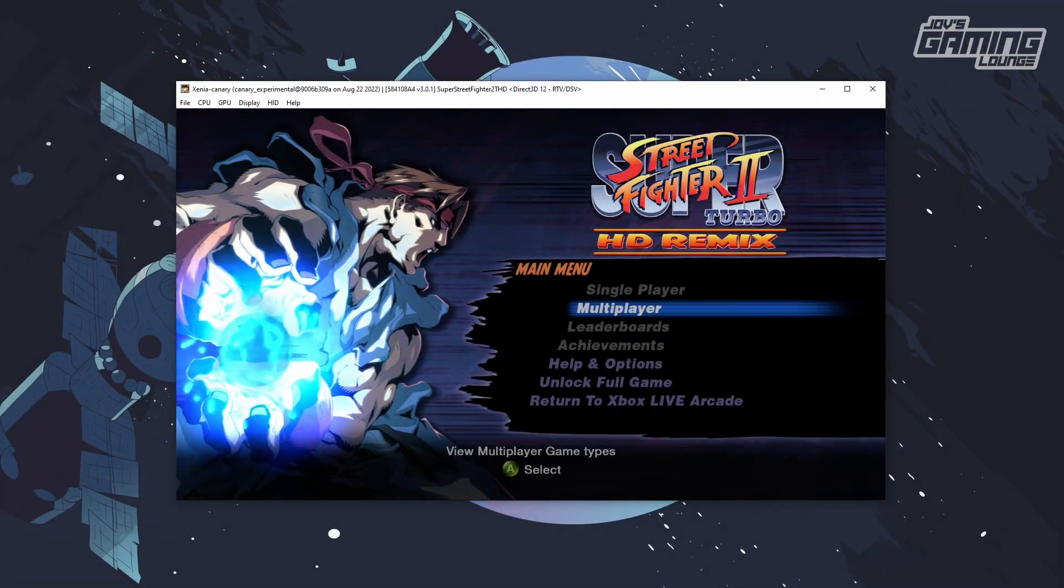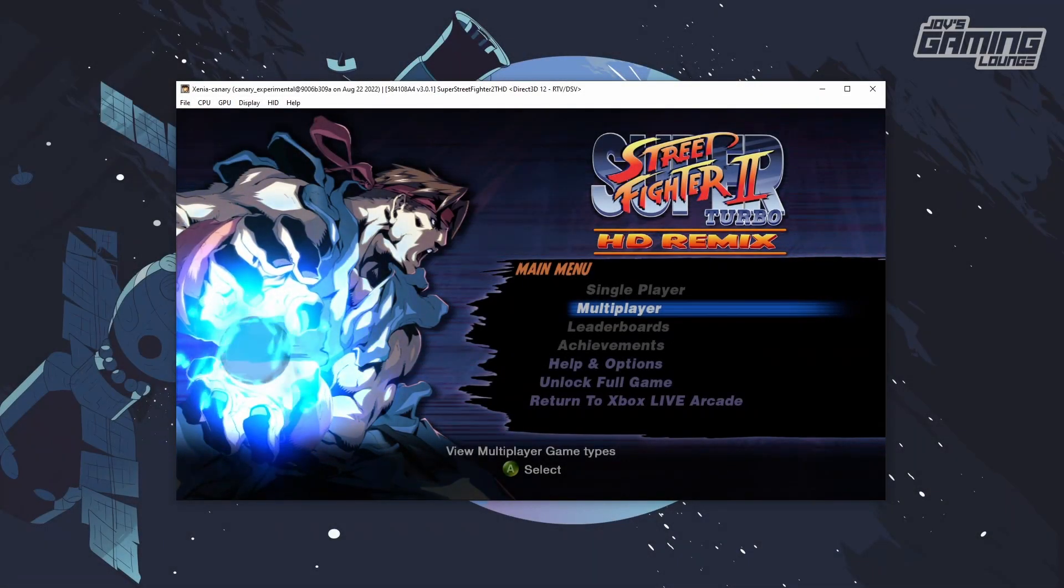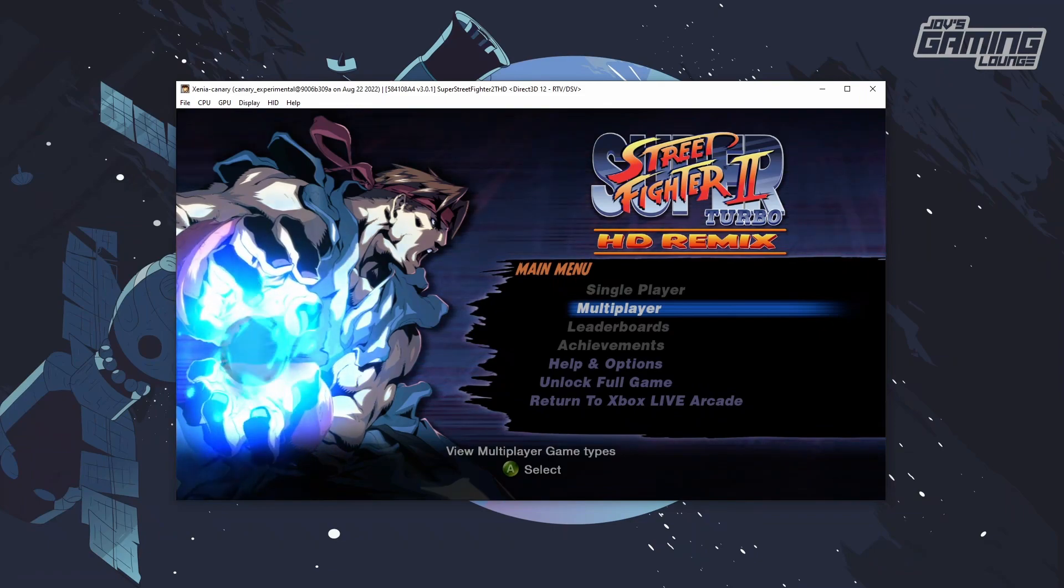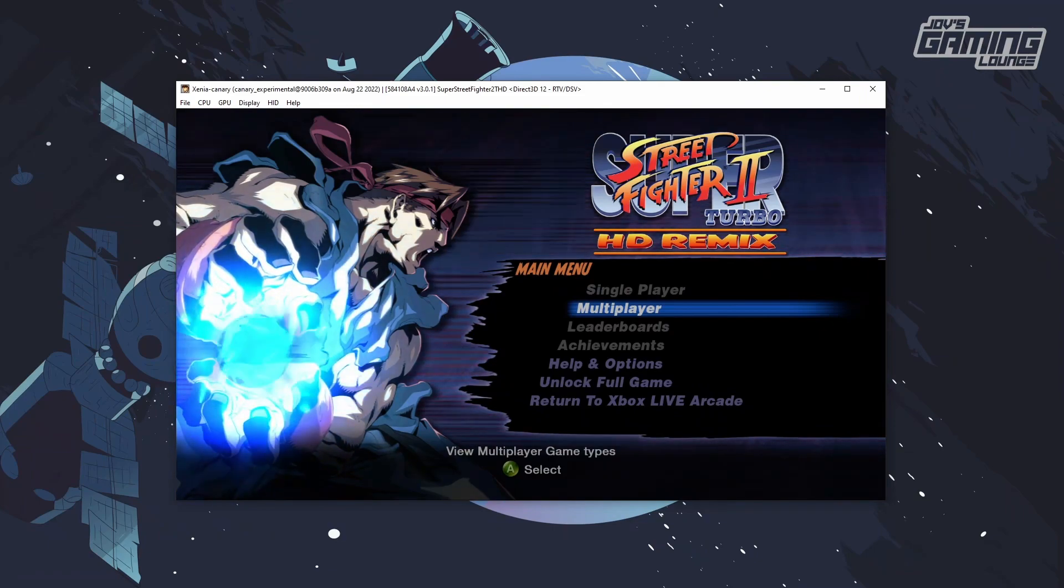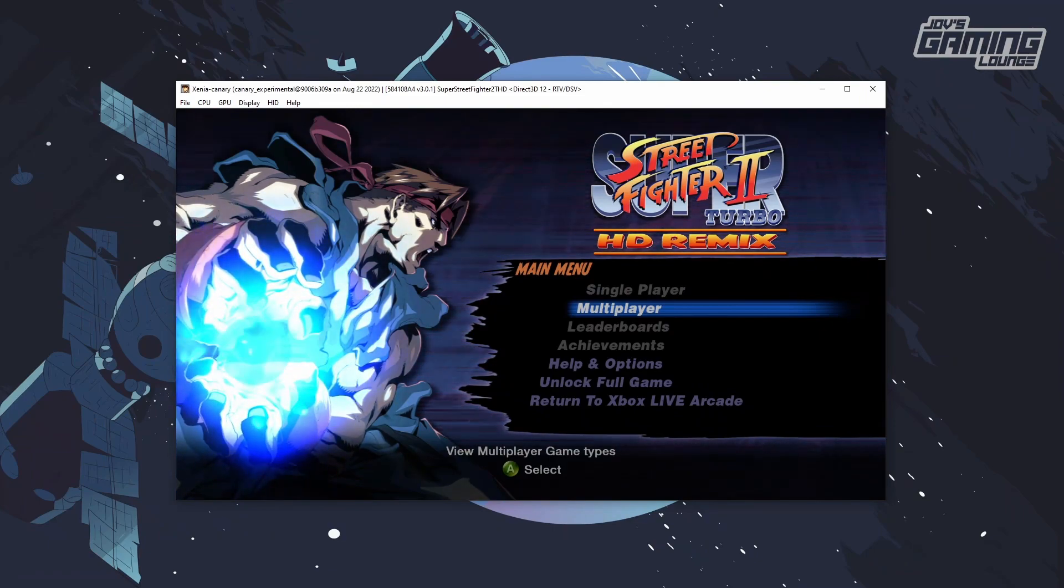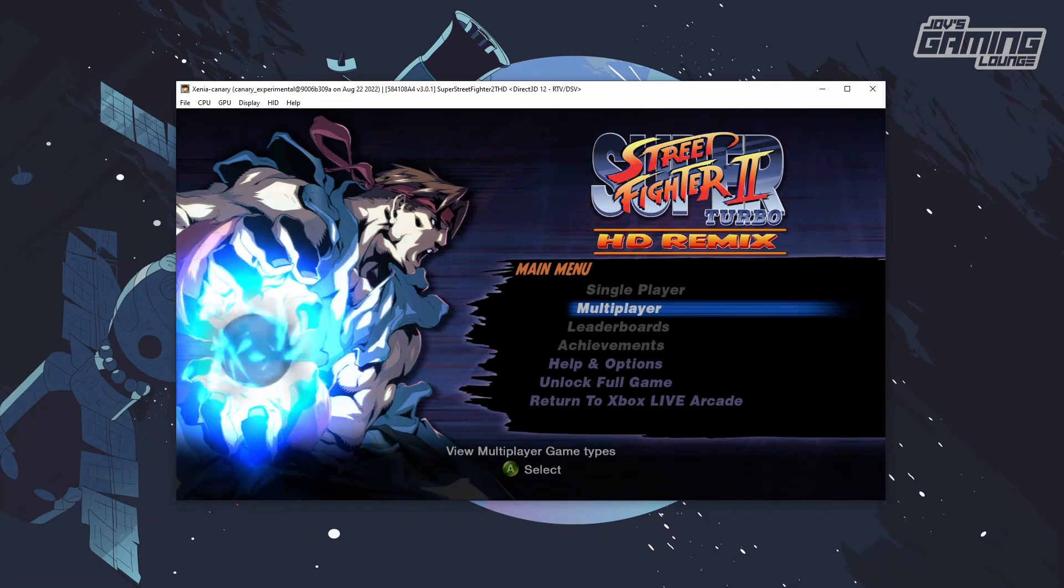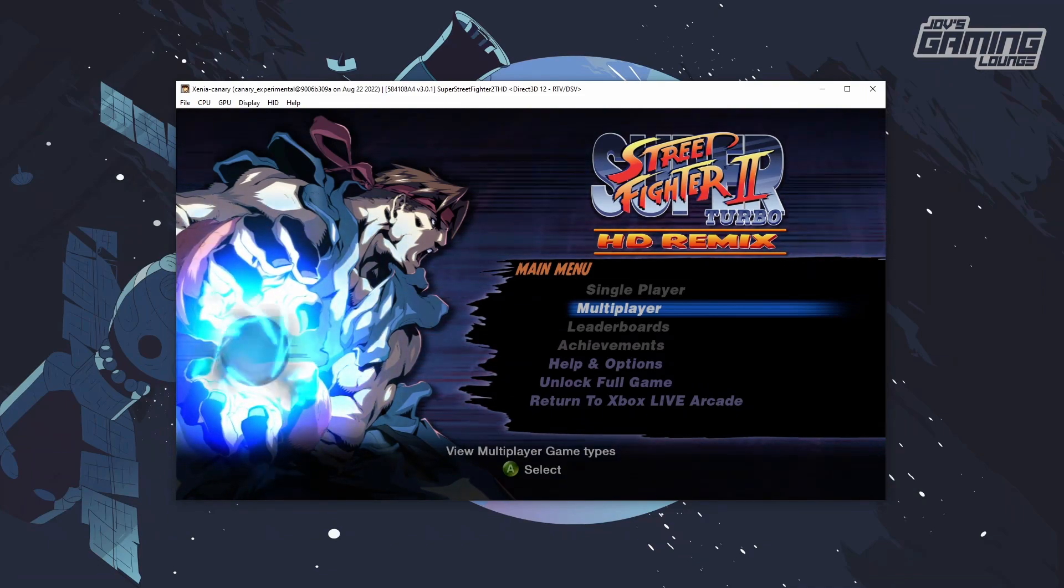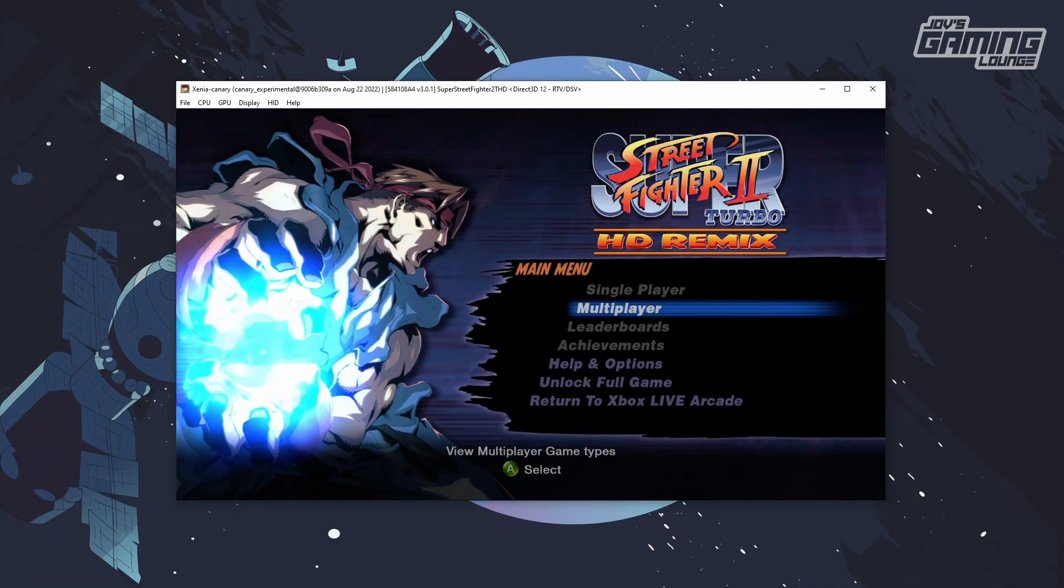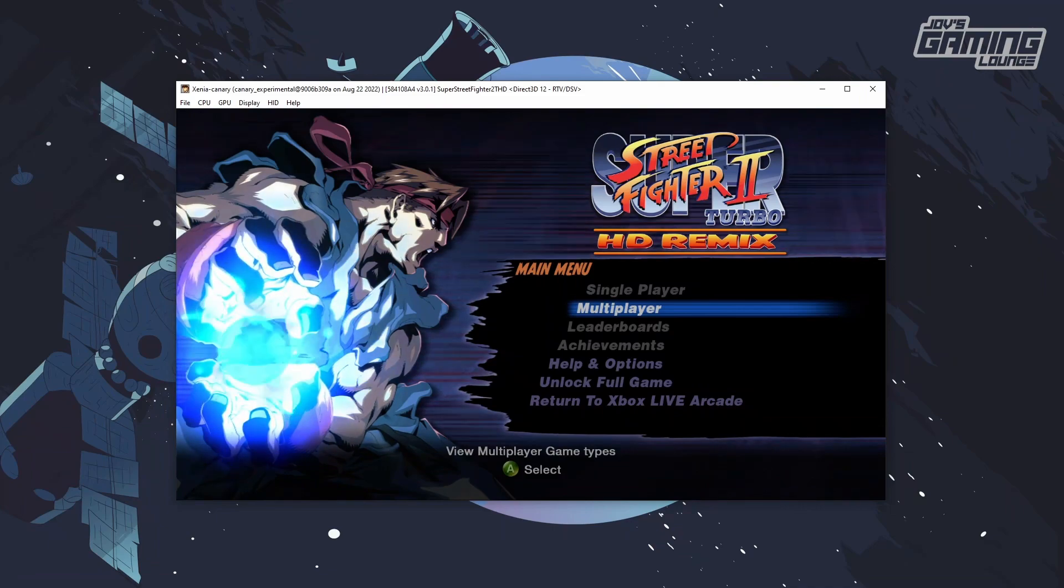Hey everyone, this is Joe from Joe's Gaming Lounge. What we're looking at here is Xenia Canary running an XBLA game, Xbox Live Arcade game. These are downloadable content games.